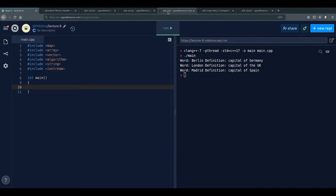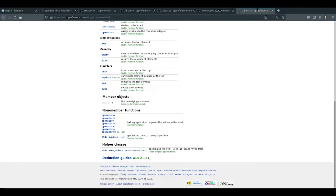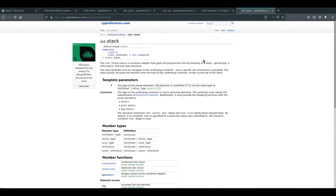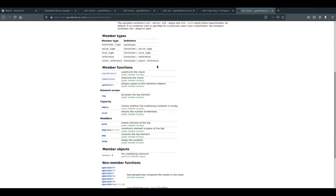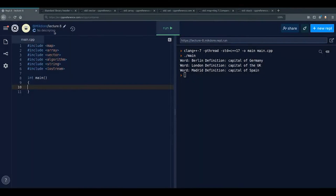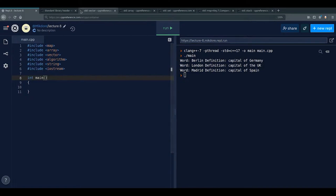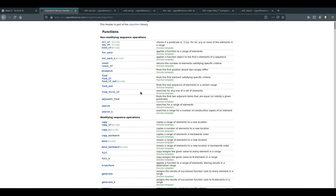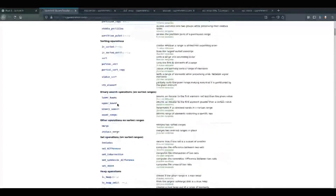There are some other containers like std::bitset and std::stack which are less commonly used — you can look them up if you want. Now we're going to talk about the algorithm header, which gives us a huge amount of useful functionality.